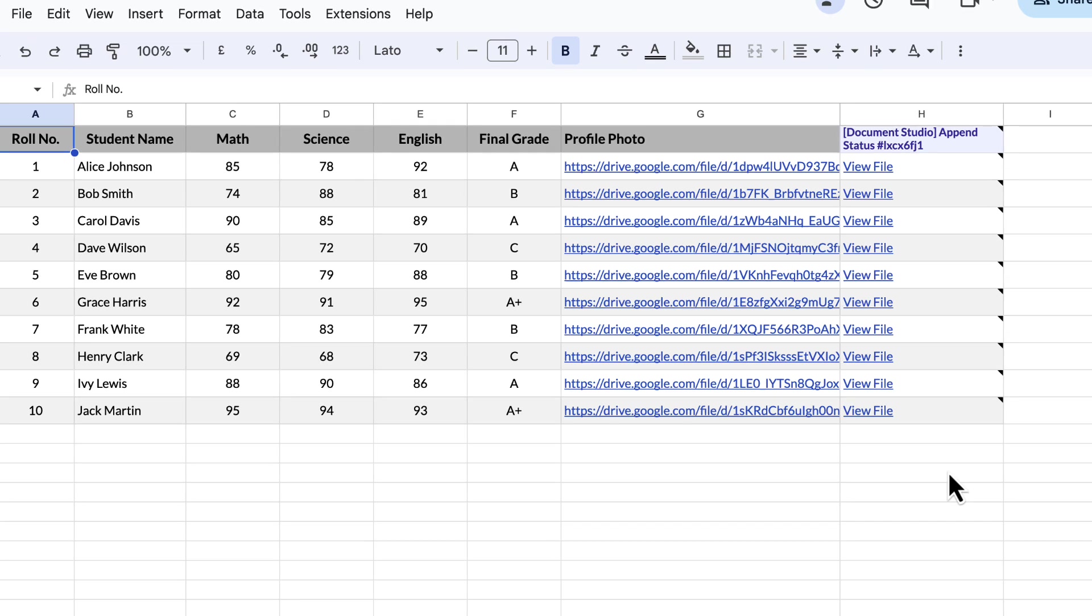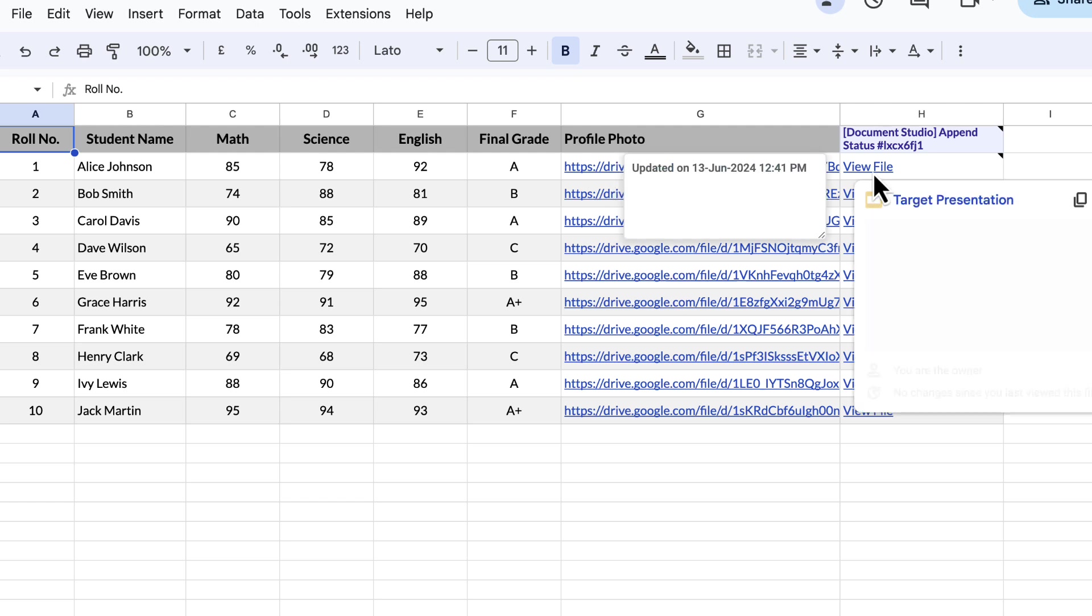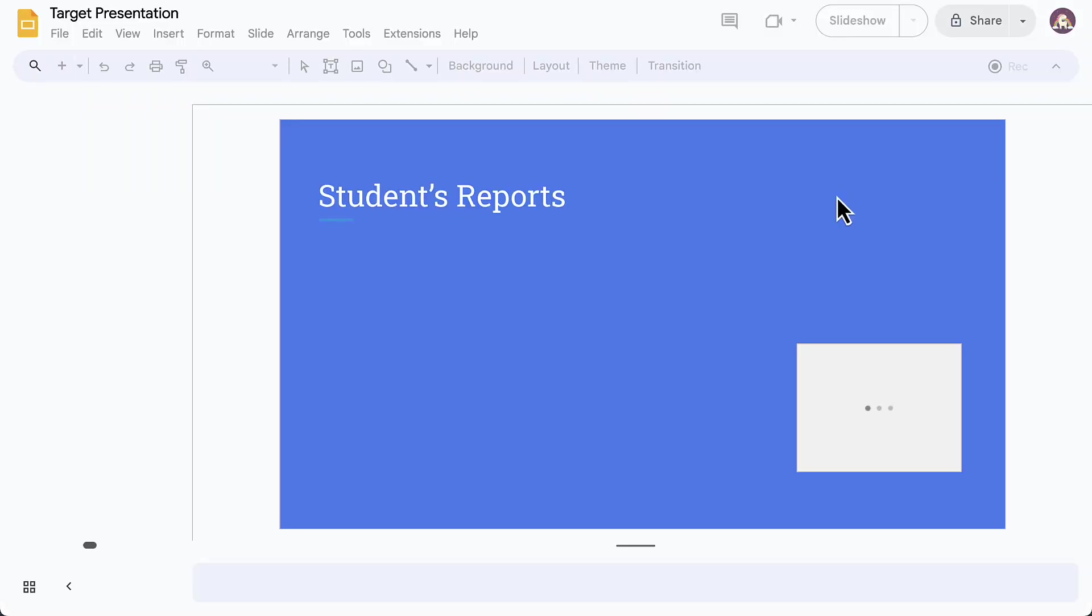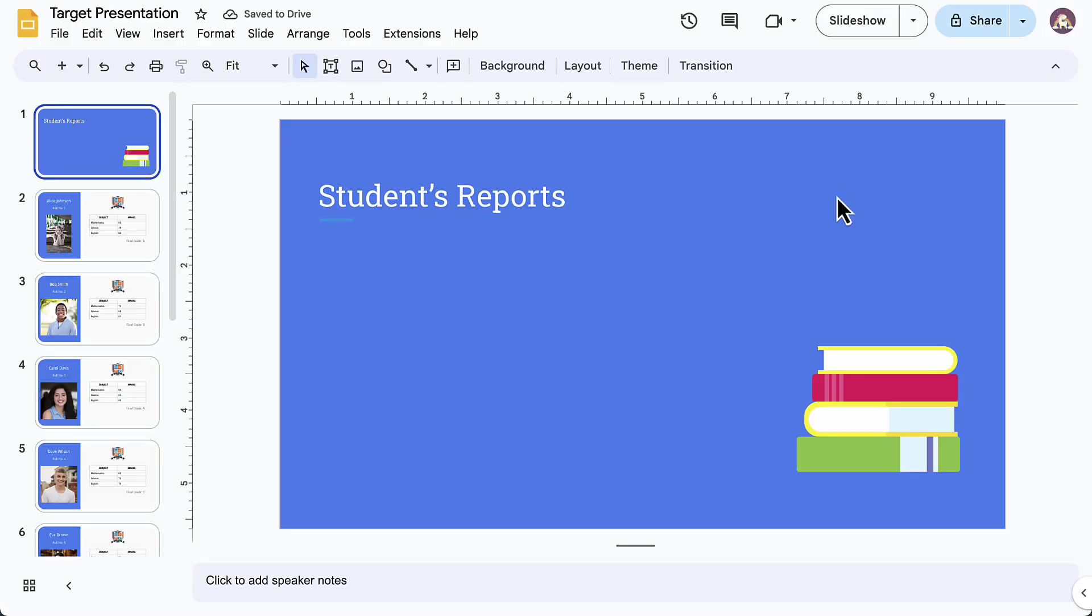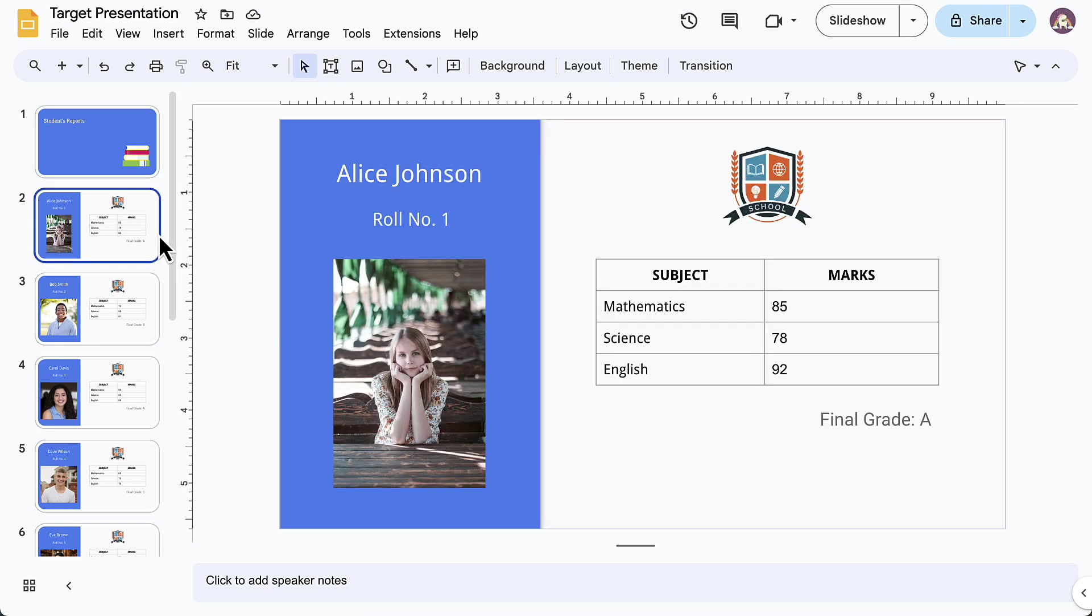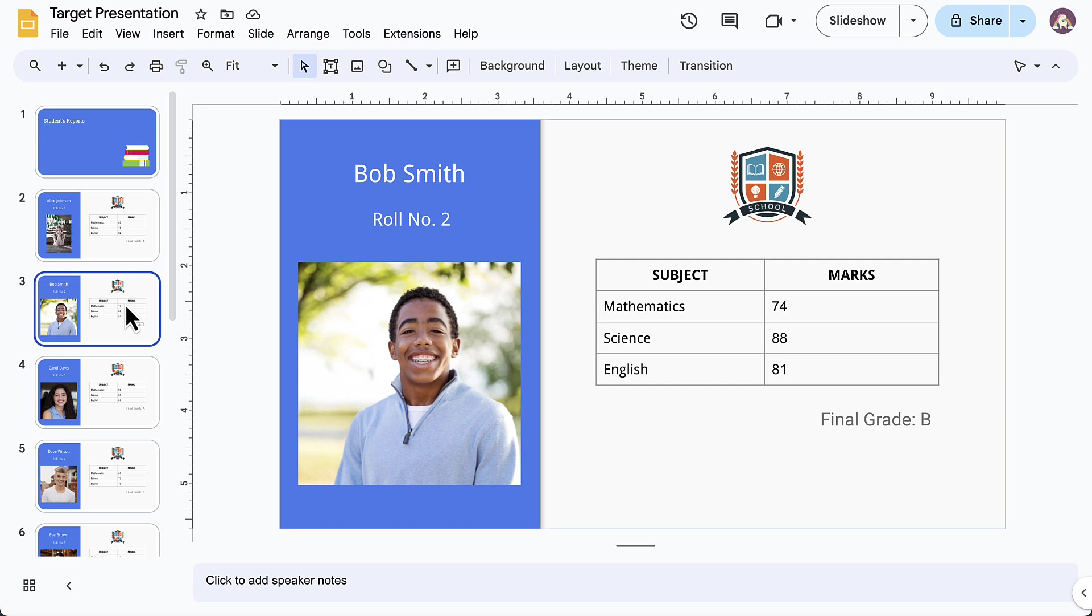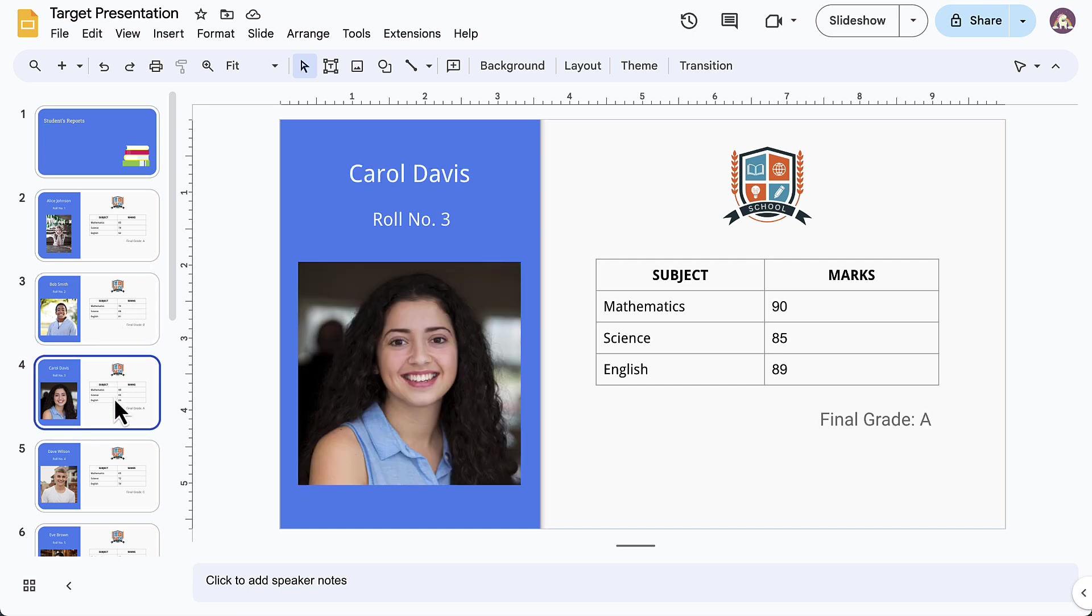Let's open the first one and as you can see, we have been redirected to the target presentation and all the reports are saved here. Notice that in each slide, the variable fields have been replaced with the actual information for each student in the Google Sheet.